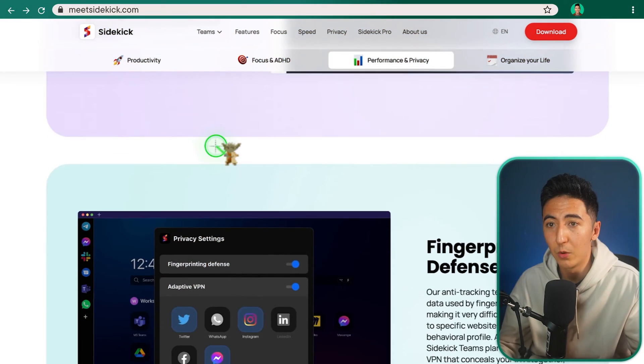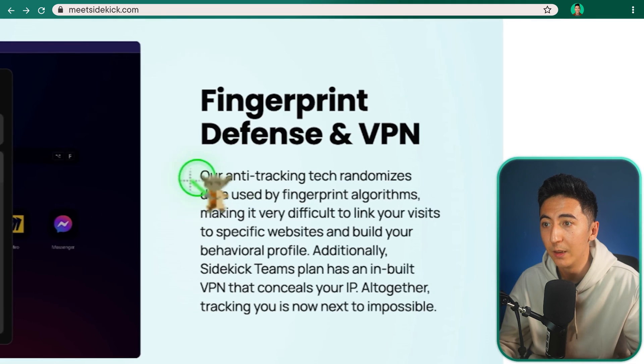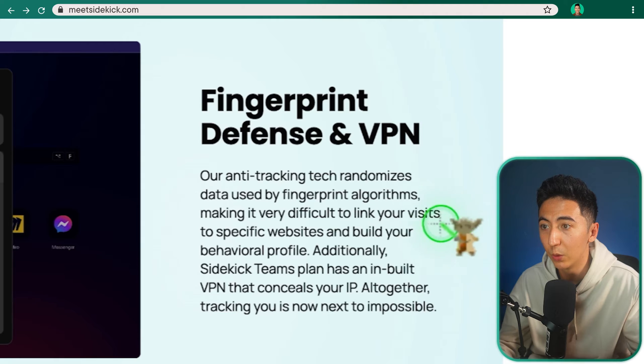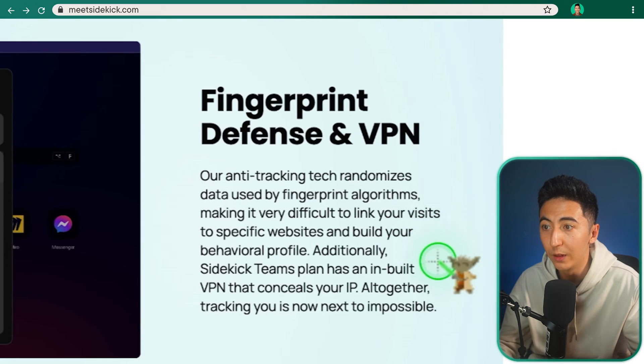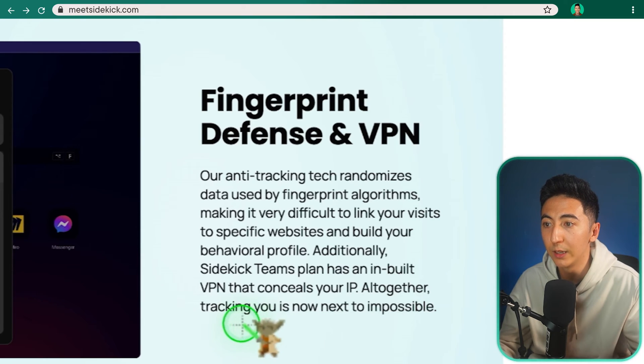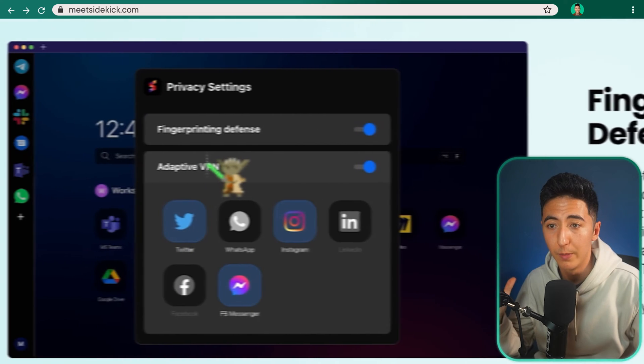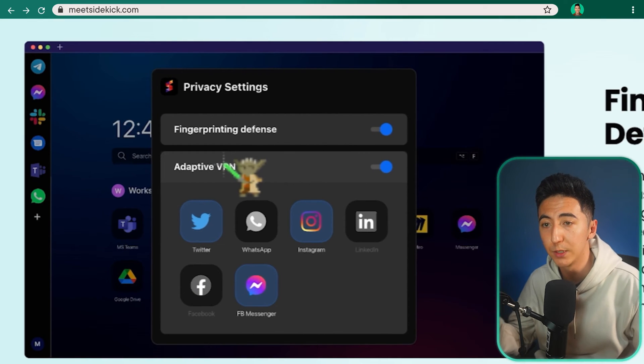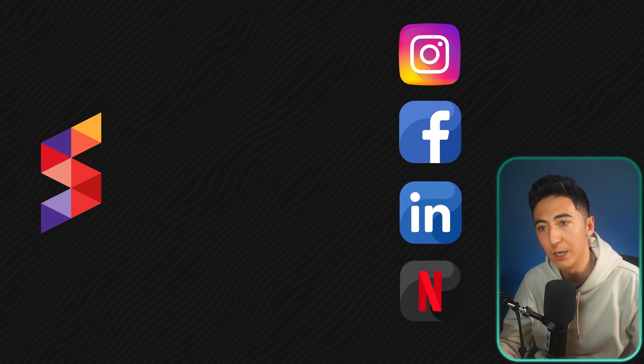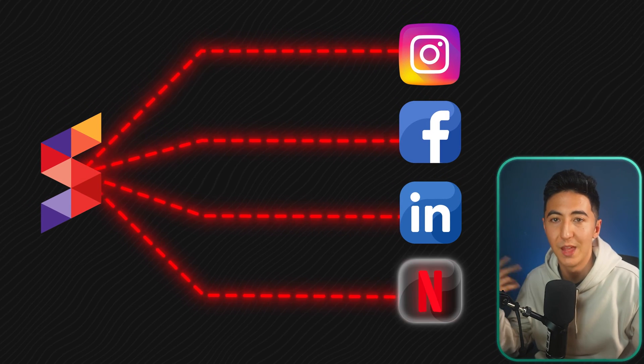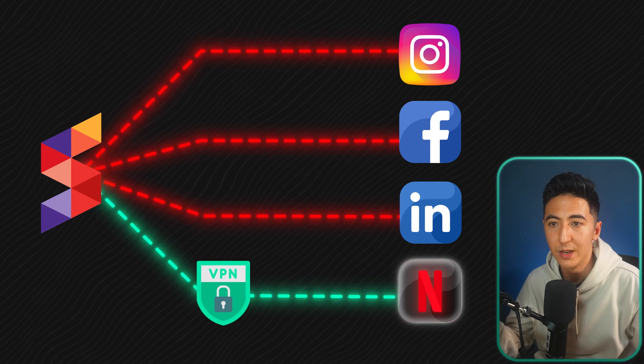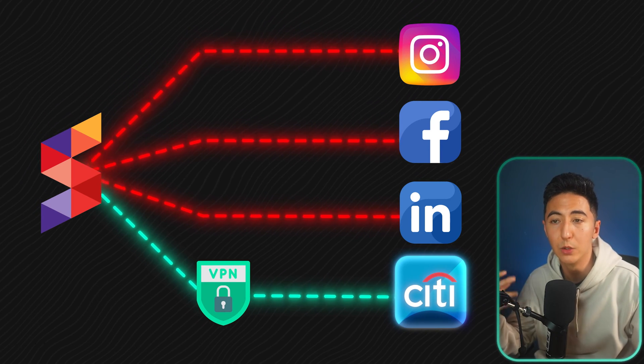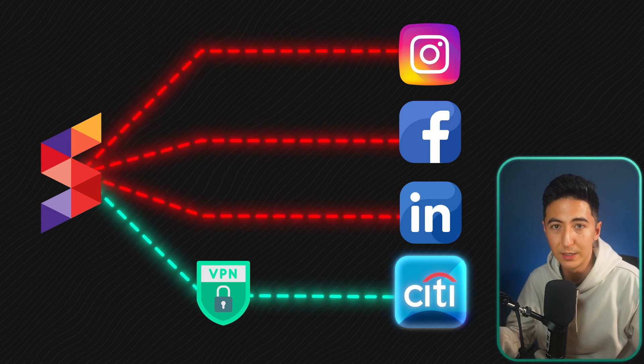Scrolling down some more on the features. We have the fingerprint defense and VPN. Our anti-tracking tech randomizes data used by fingerprint algorithms, making it very difficult to link your visits to specific websites and build your behavior profile. Additionally, Sidekick Team's plan has an inbuilt VPN that conceals your IP altogether. Tracking you is now next to impossible. What's honestly really cool about Sidekick is that you can have your VPN only for specific websites. Let's say, for example, you don't want to run a VPN all the time and you just want to use it for Netflix. You could have the VPN just running on Netflix or any banking websites. That way people aren't able to track when you are going to those specific places.